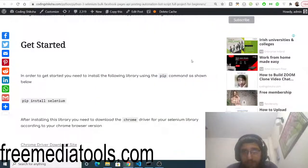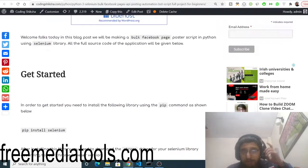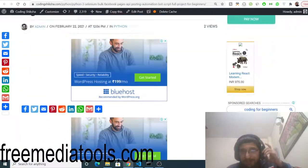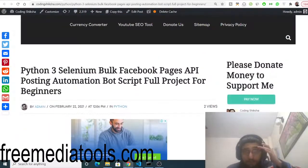Hello friends, today in this tutorial I will be showing you how to post to Facebook pages in bulk using a Python script with Selenium.